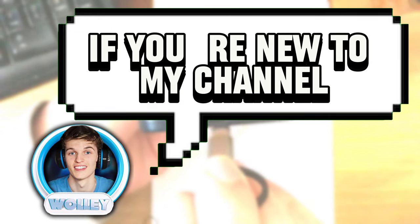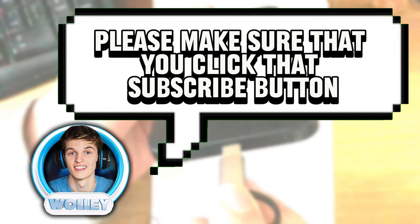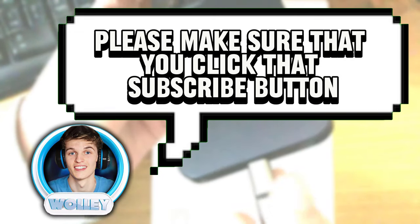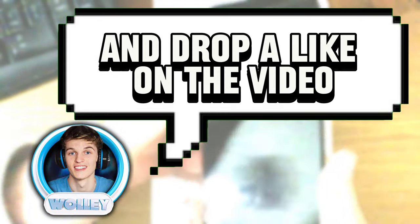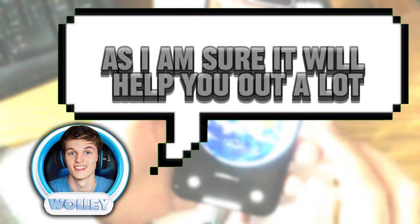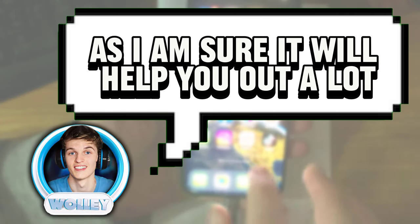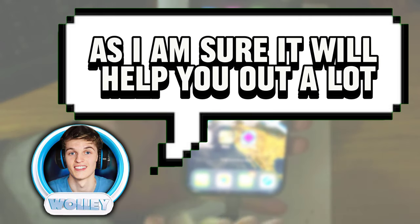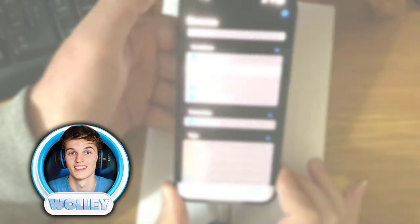If you're new to my channel, please make sure that you click that subscribe button and drop a like on the video, as I am sure it will help you out a lot. So, let's jump right into it.